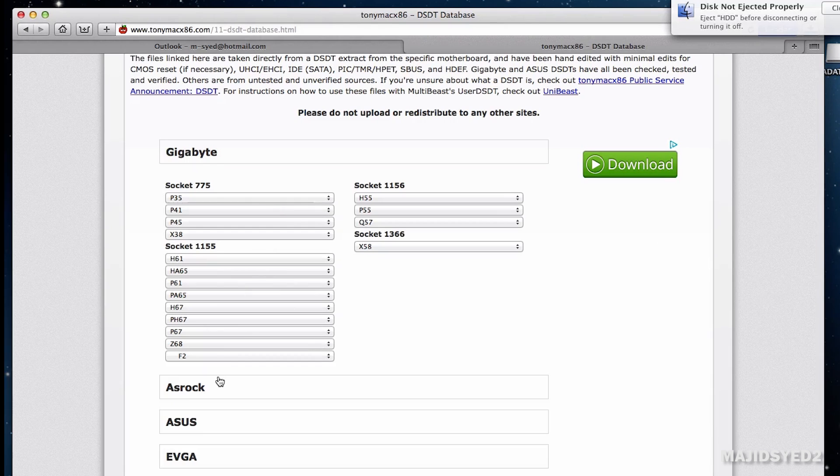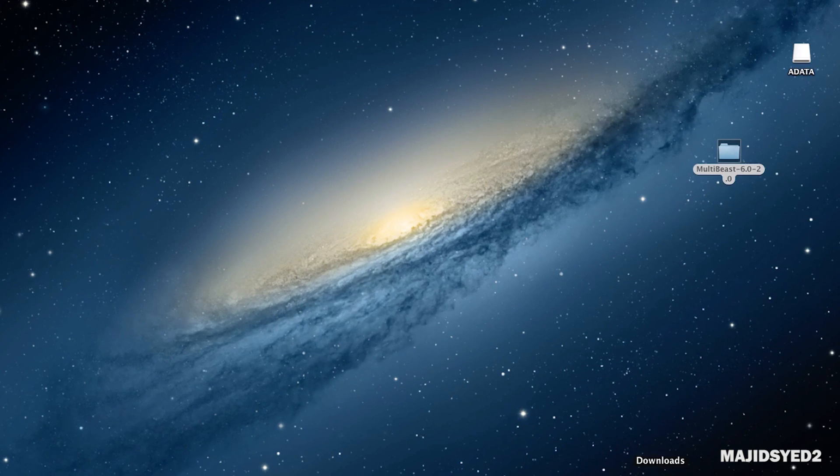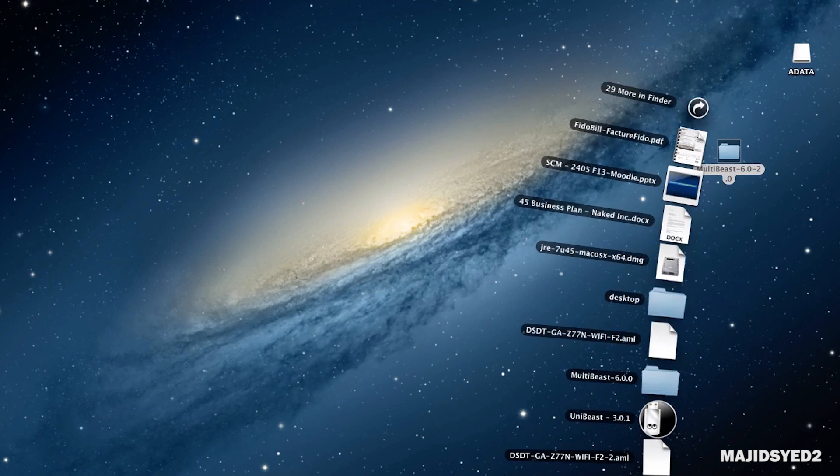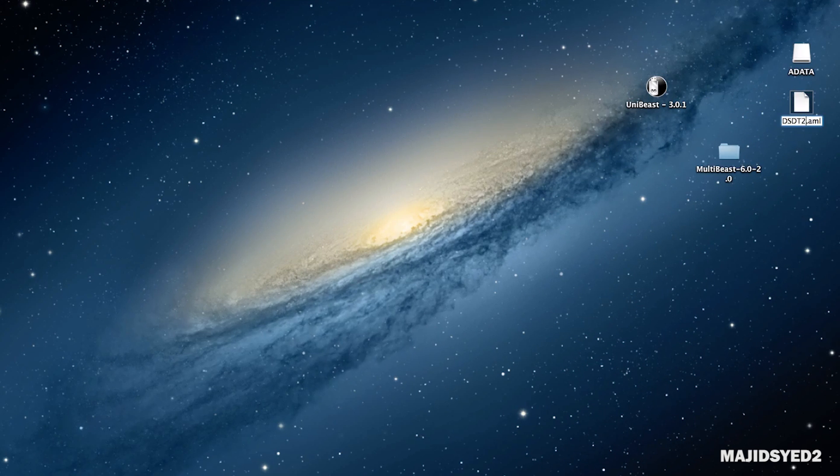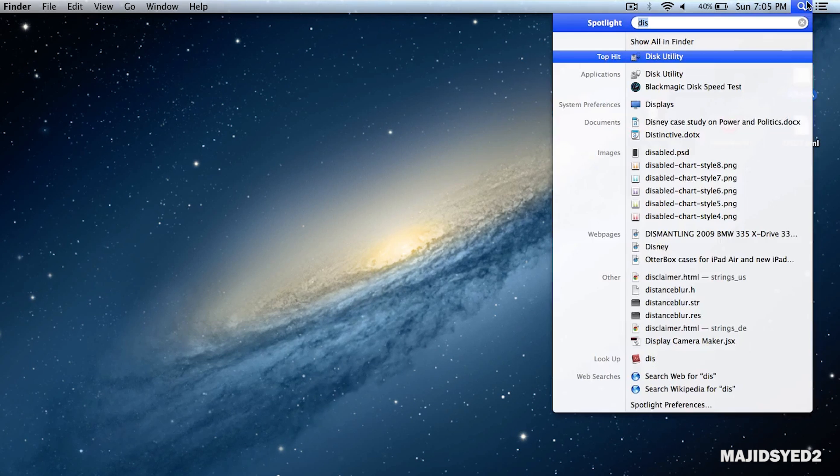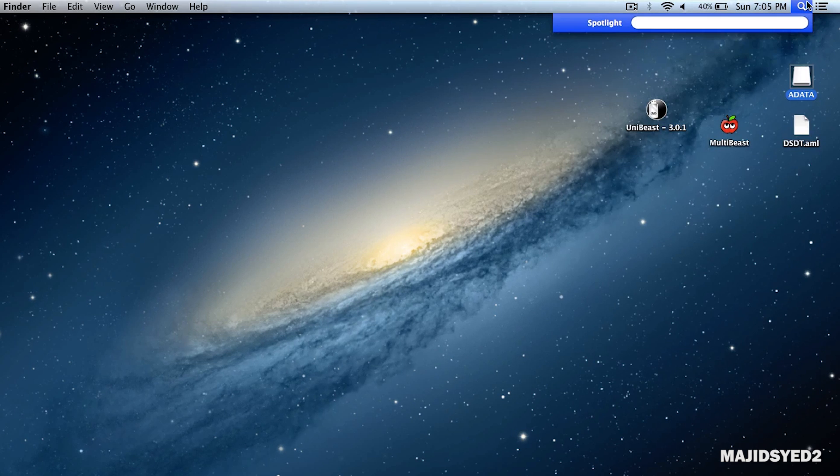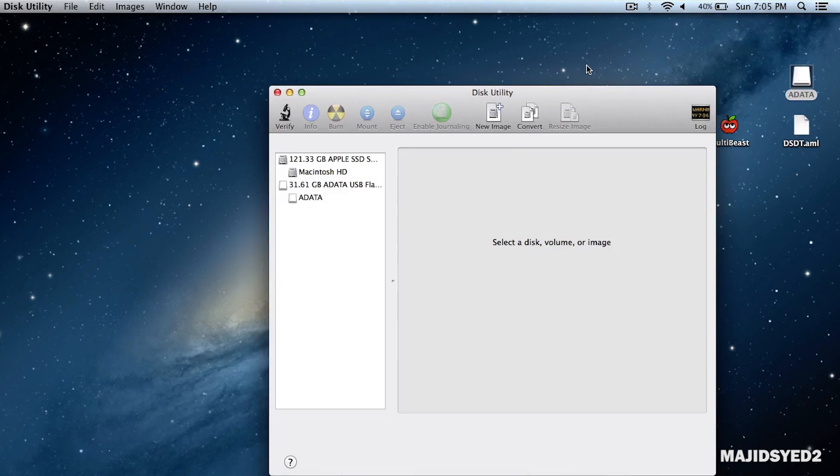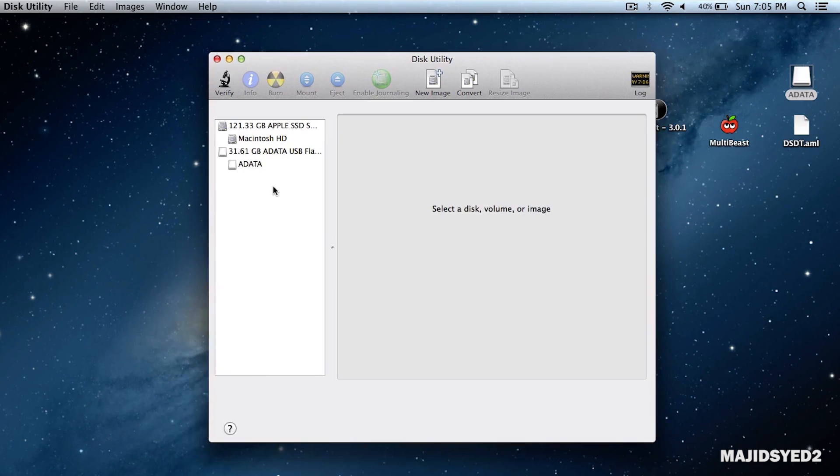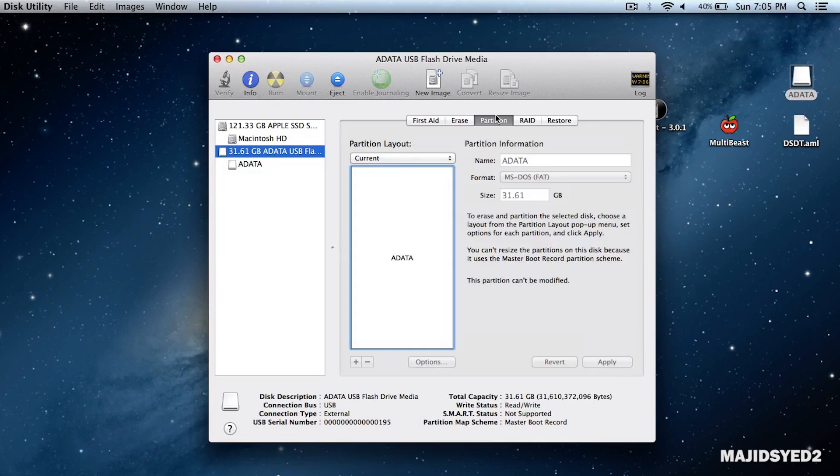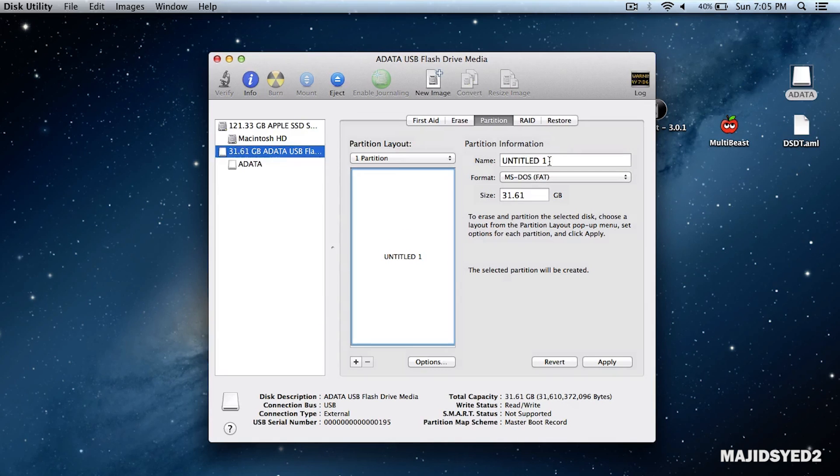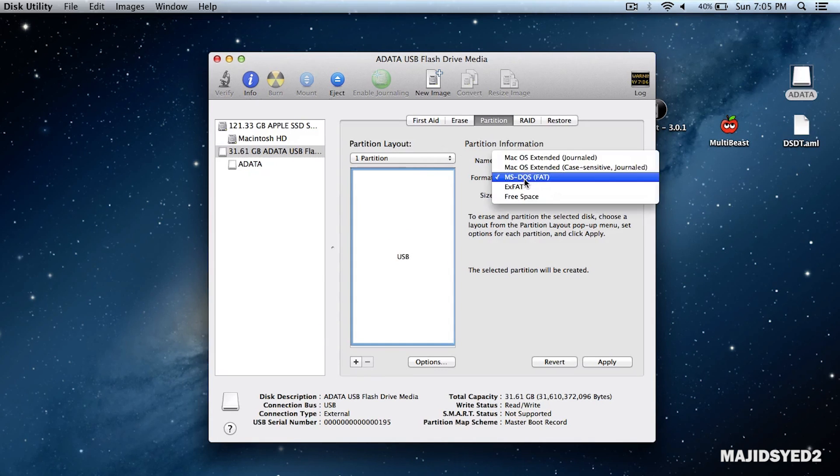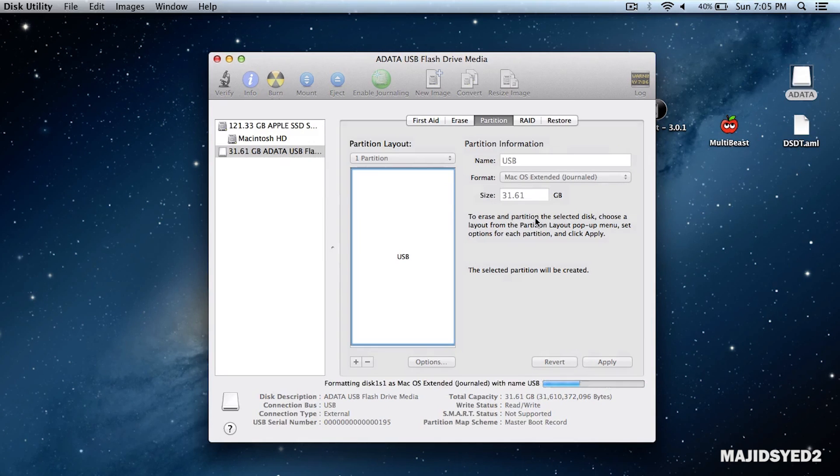Next, download MultiBeast 6.0 for Mavericks, and get your custom DSDT for your specific motherboard from the Downloads tab. Once we have everything downloaded, drag all your downloads to your desktop and rename the DSDT file just DSDT. Next, pop in your USB drive, go to Disk Utility, click on the USB drive, go into the Partitions tab, create one partition, go into Options and make sure you're selected Master Boot Record. Rename it USB and format in Mac OS X Extended Journal and apply.